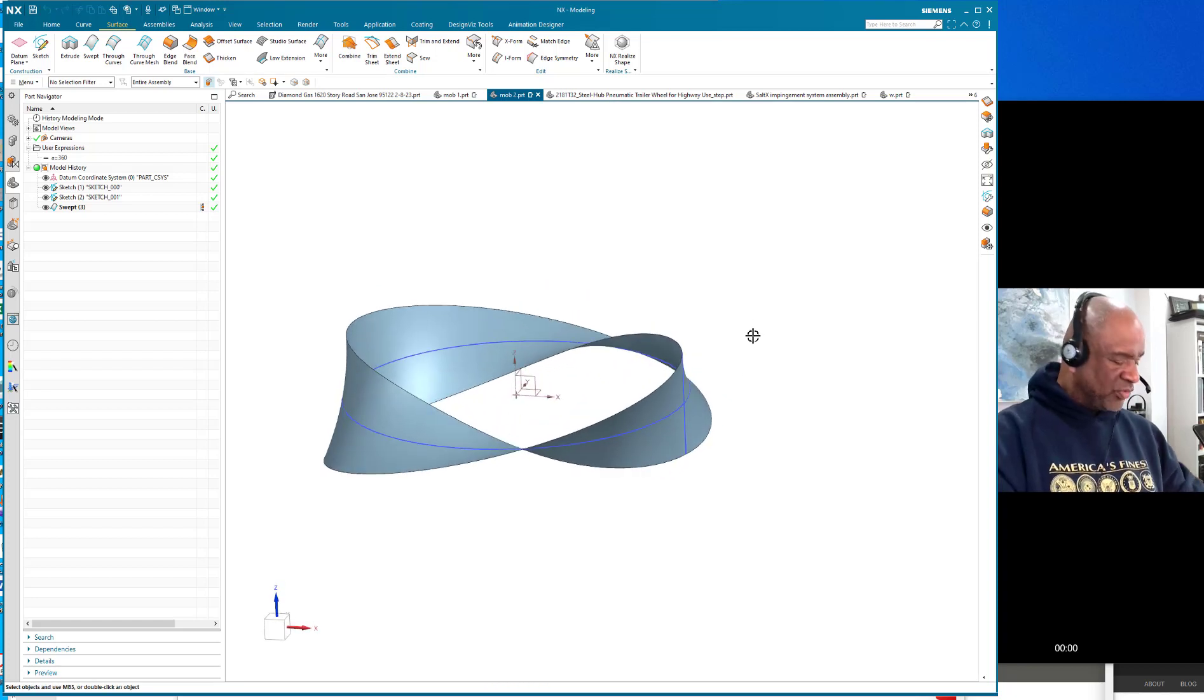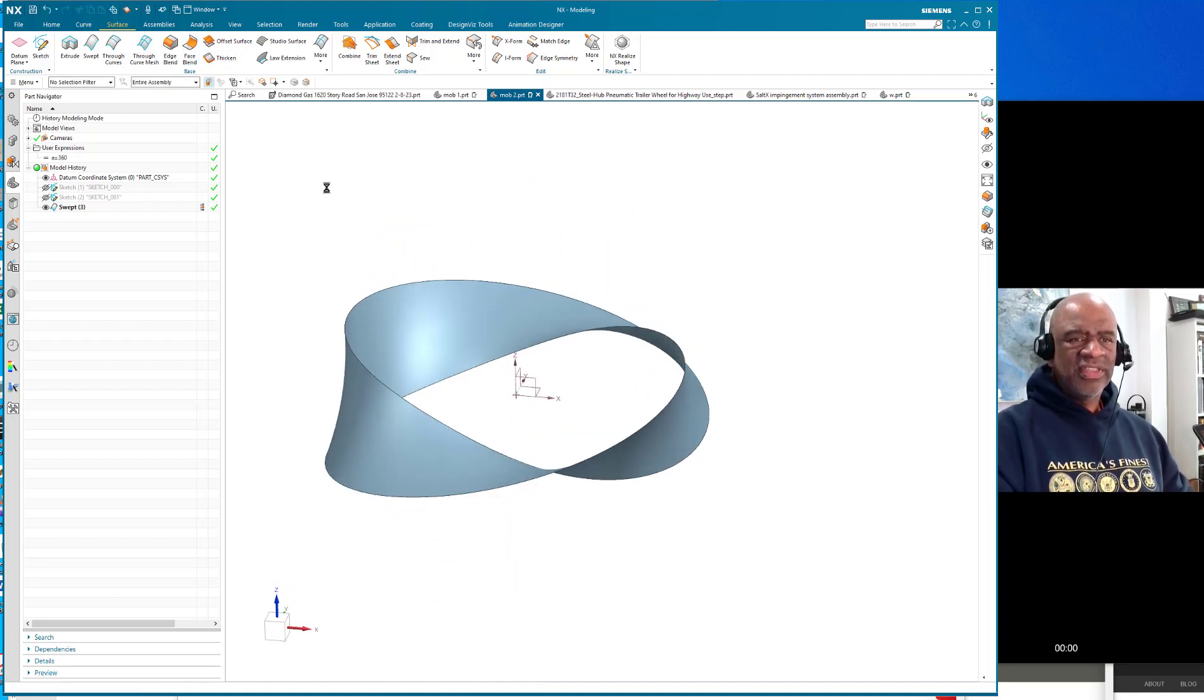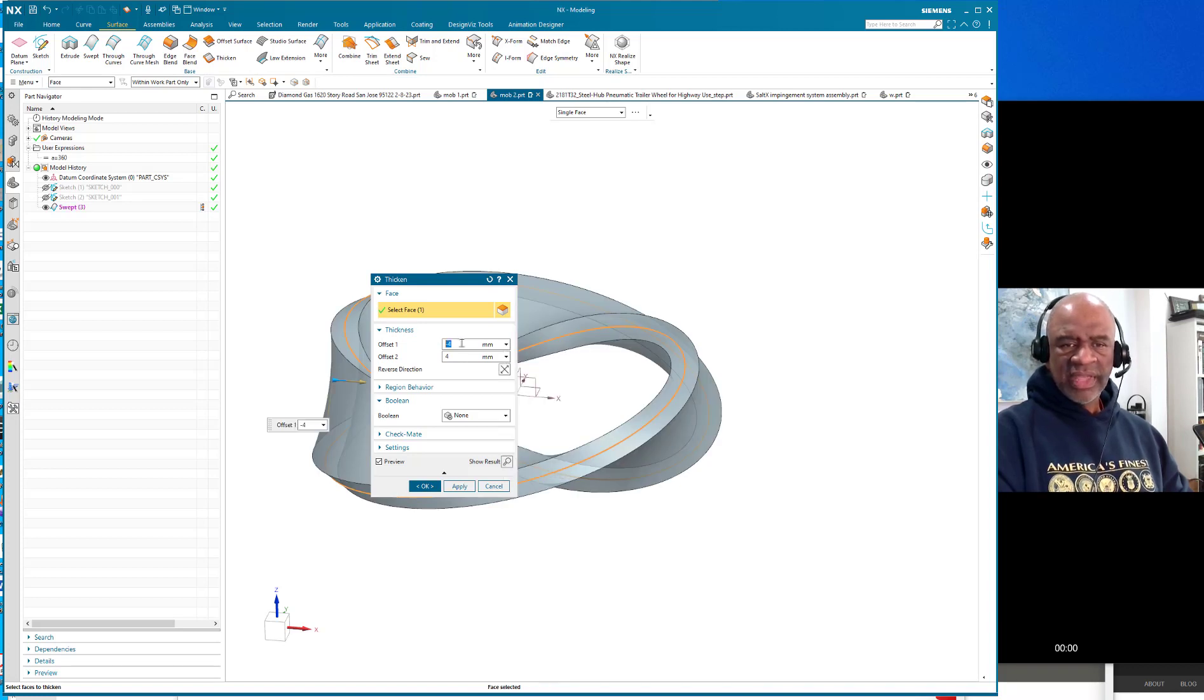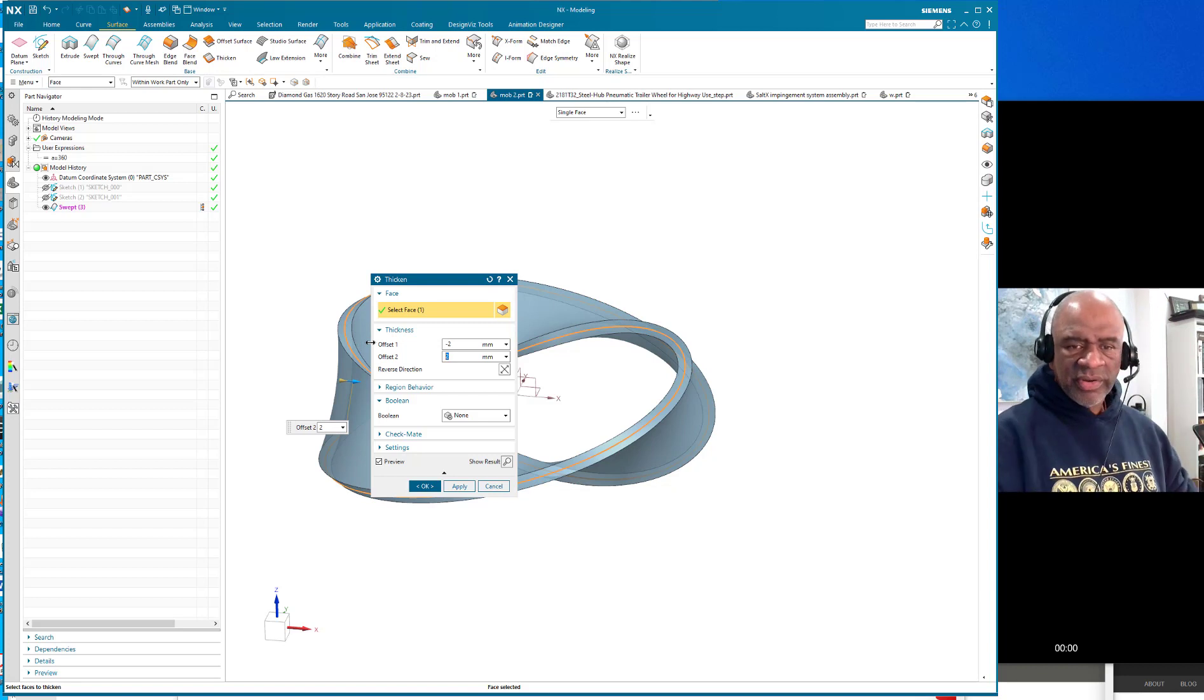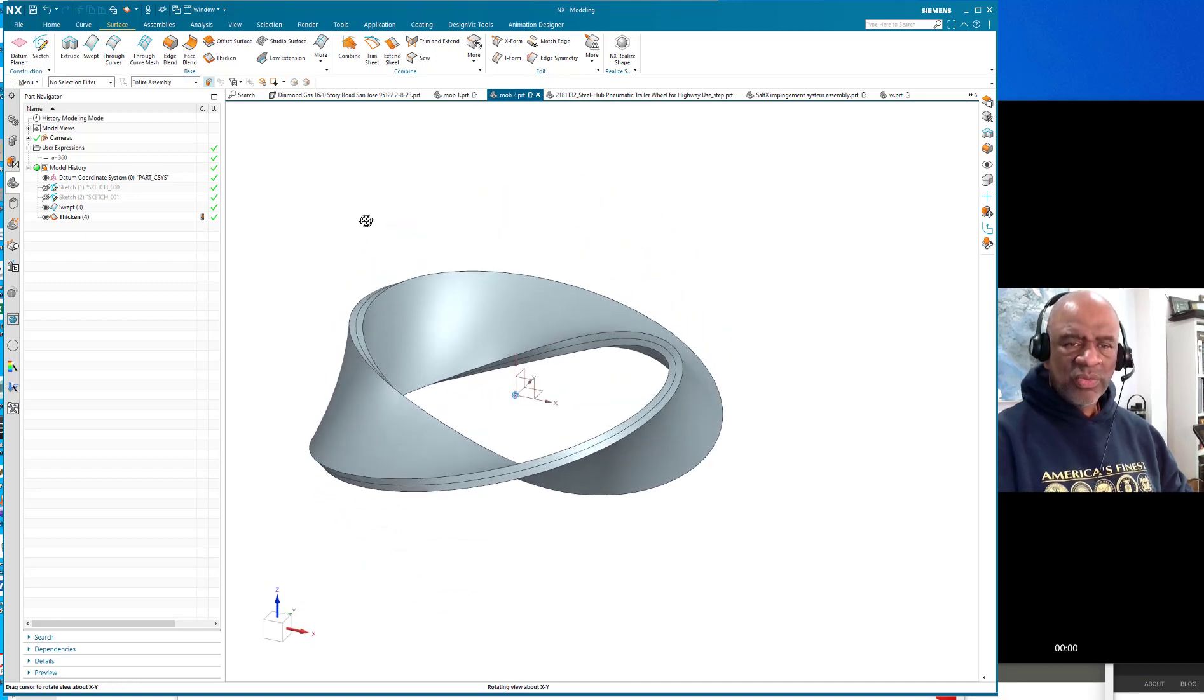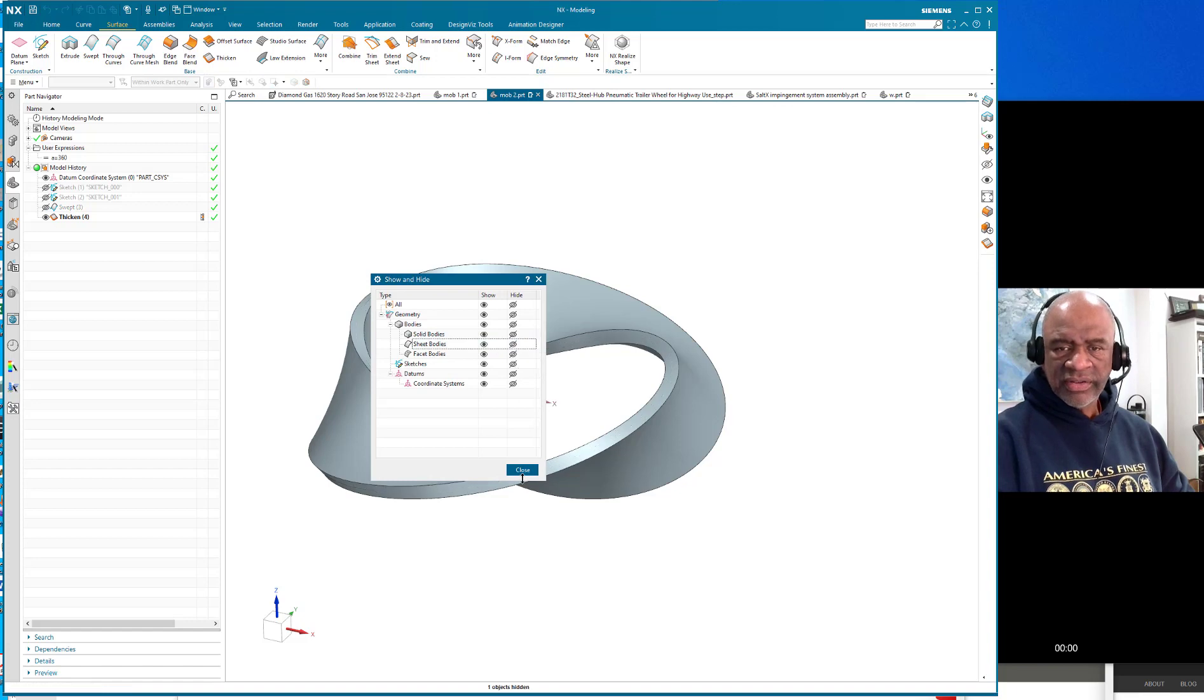Now I'm going to say control W because I don't want to see the sketches anymore and I'm going to thicken that piece of geometry. So there's a thicken, I want to thicken it symmetrically so I'm going to select the face and I'm going to go into the formula and I think I'll say minus two here plus two. So that means it's going in both directions and there's no boolean of course because it's a standalone item. Say okay, so there's that. And I don't really want to see the surface that I created so I'm going to say control W and get rid of the sheet bodies so I don't have to see that, perfect.